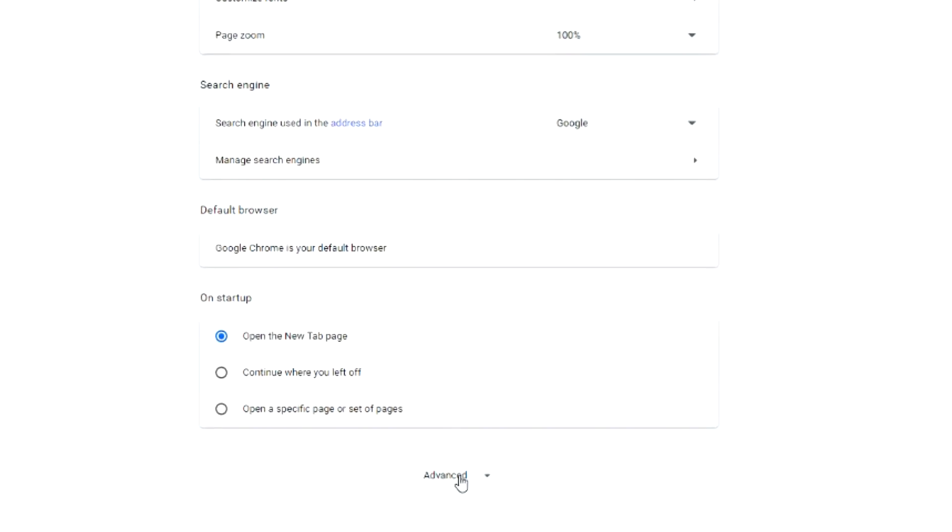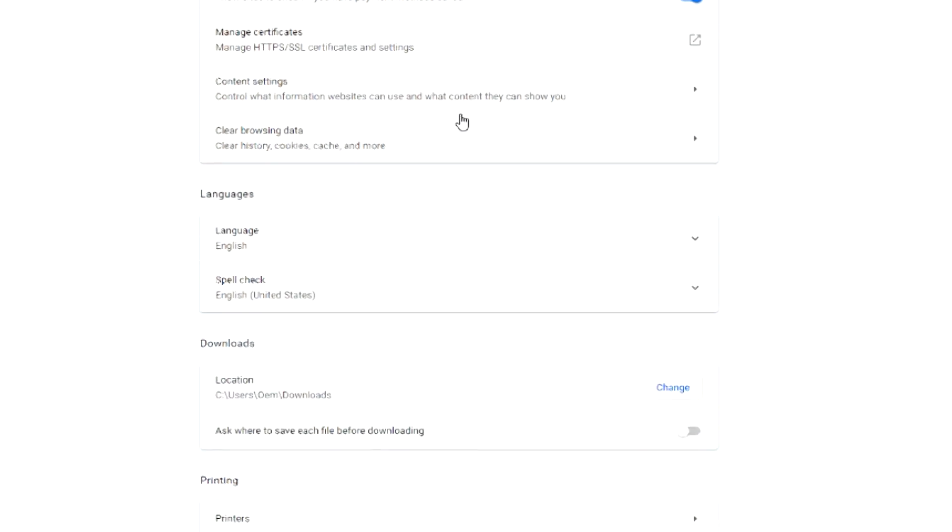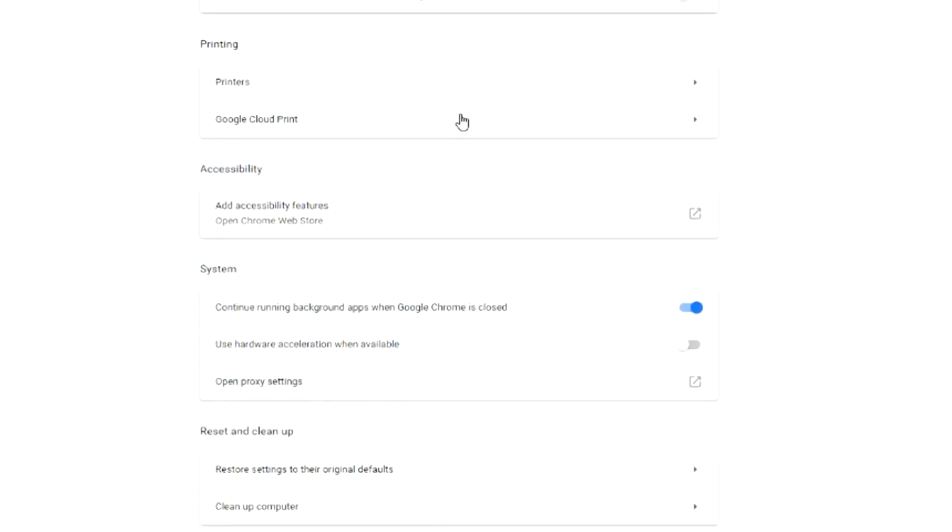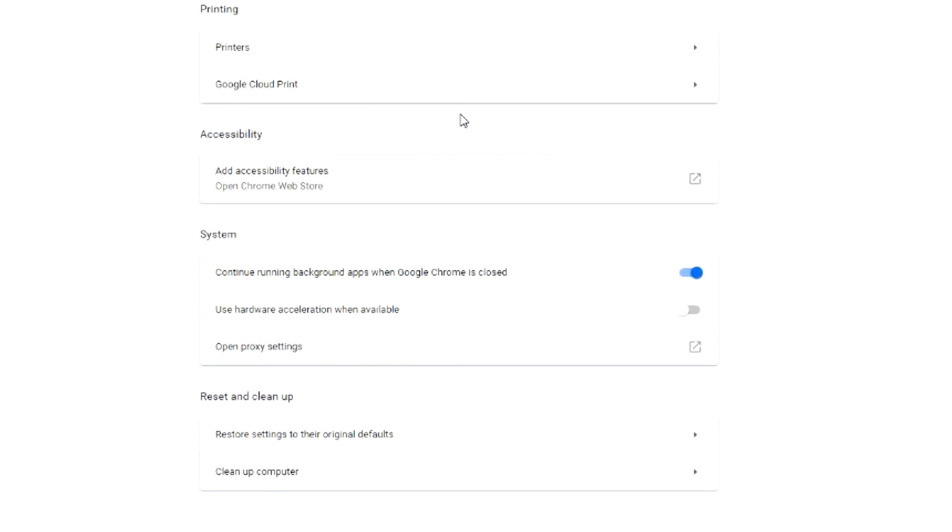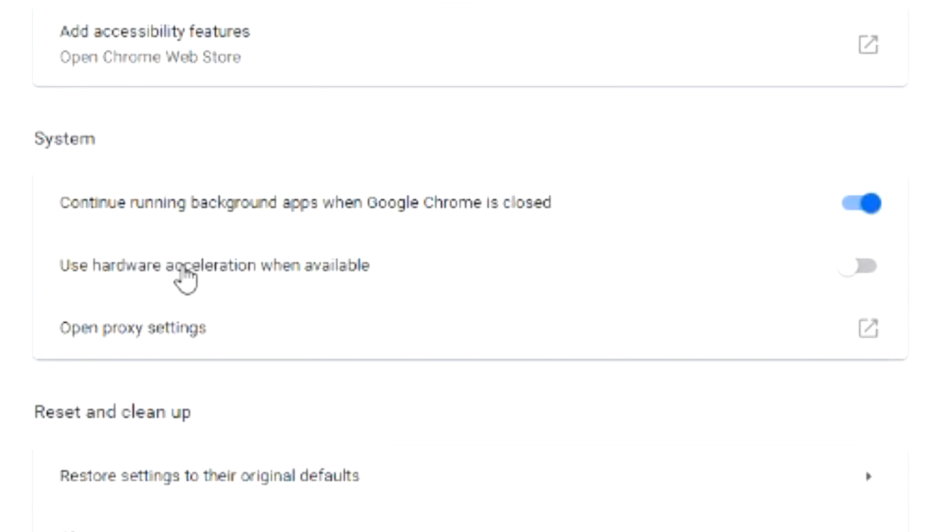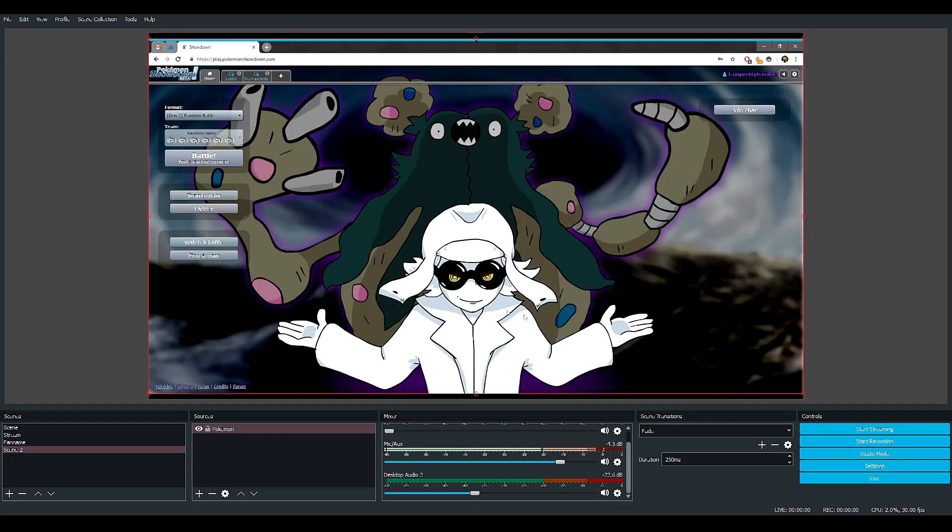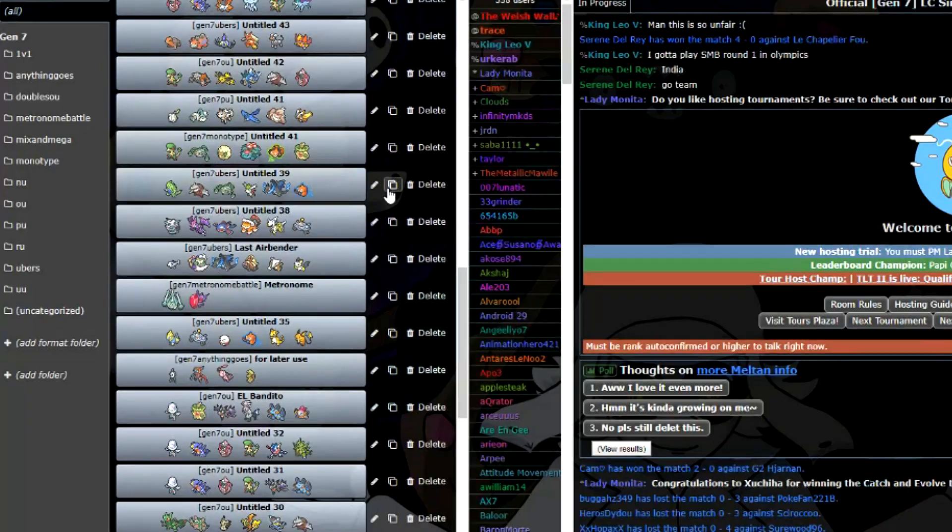Then you want to scroll down all the way to Advanced, and then you want to scroll down all the way until you find 'Use Hardware Acceleration When Available.' This has to be off. When it's off, you should see your screen.